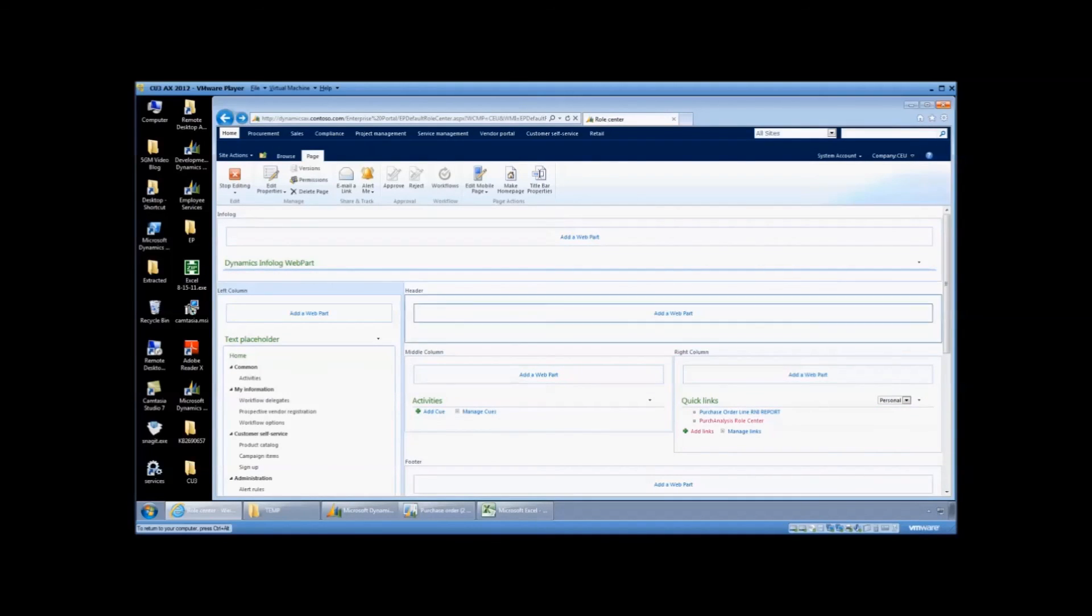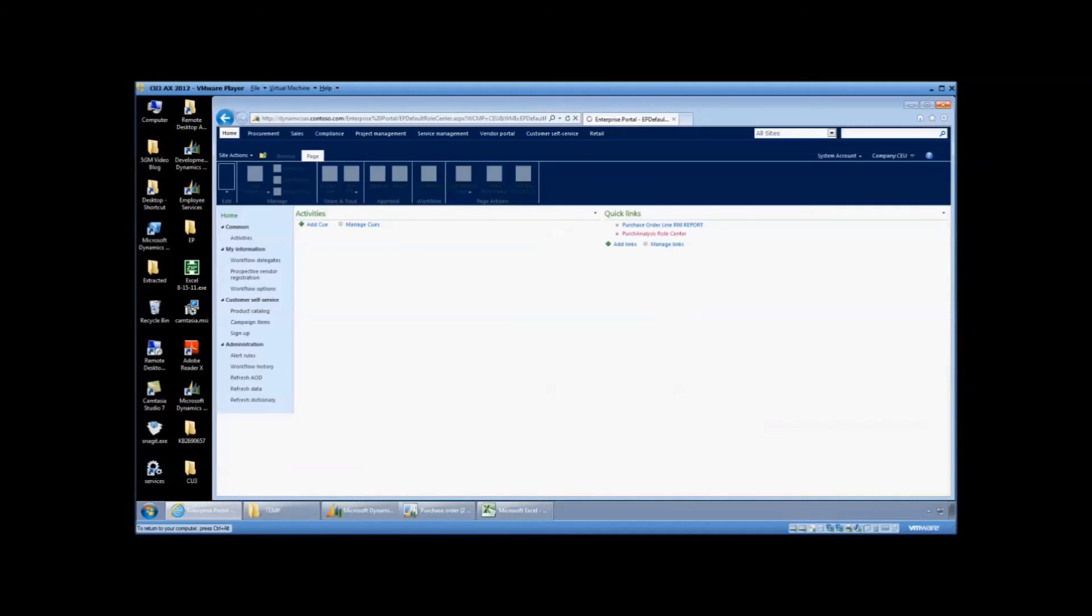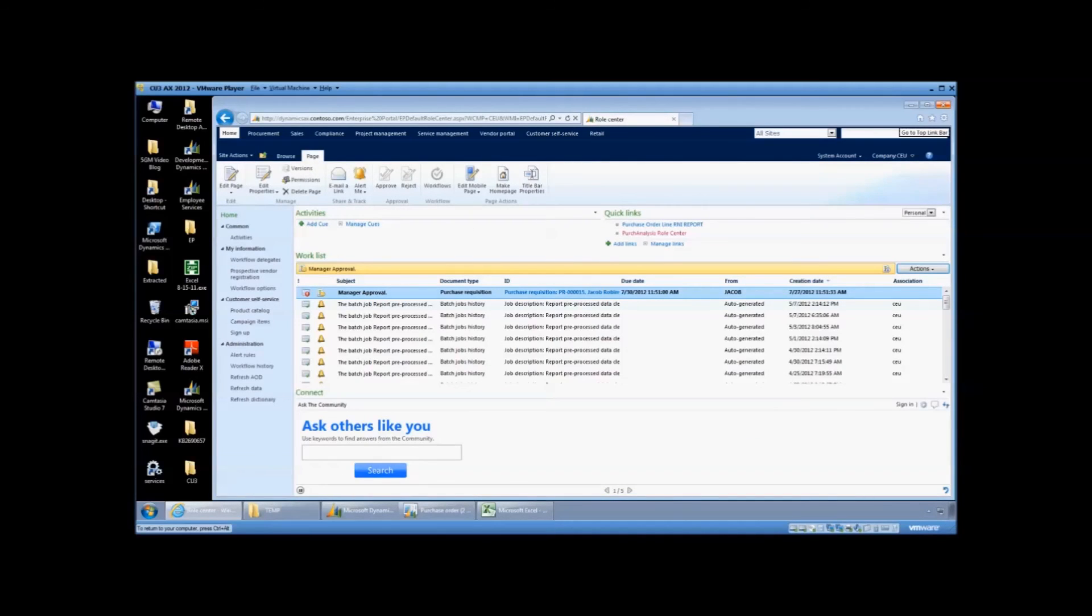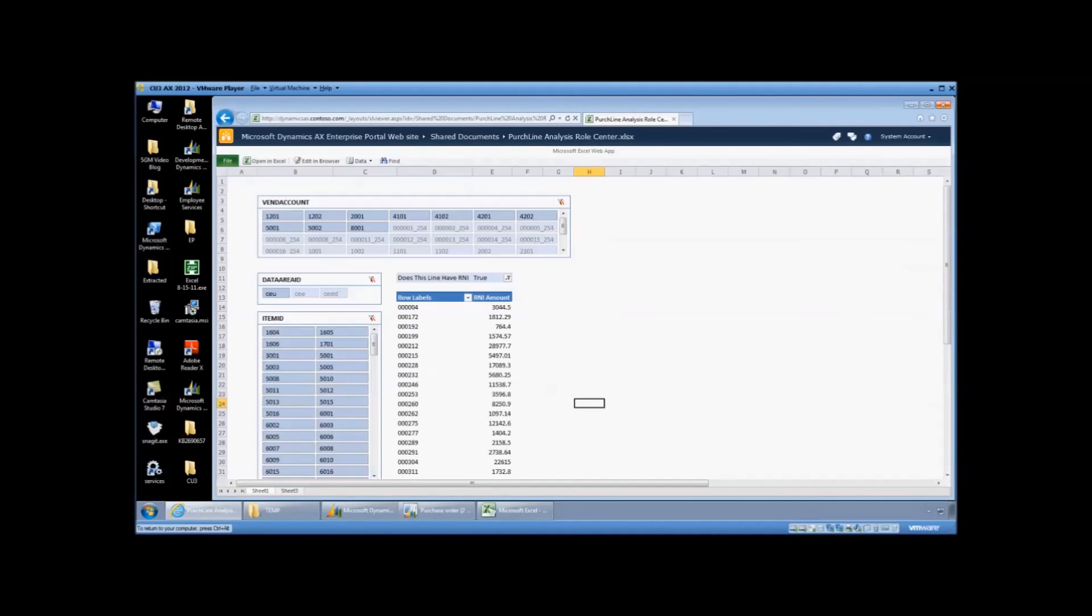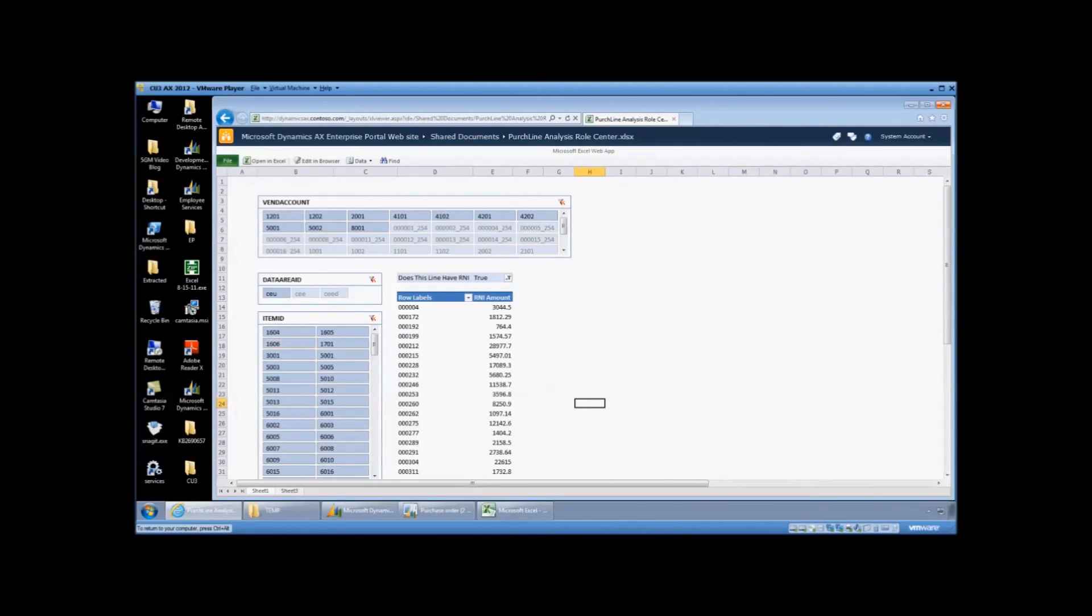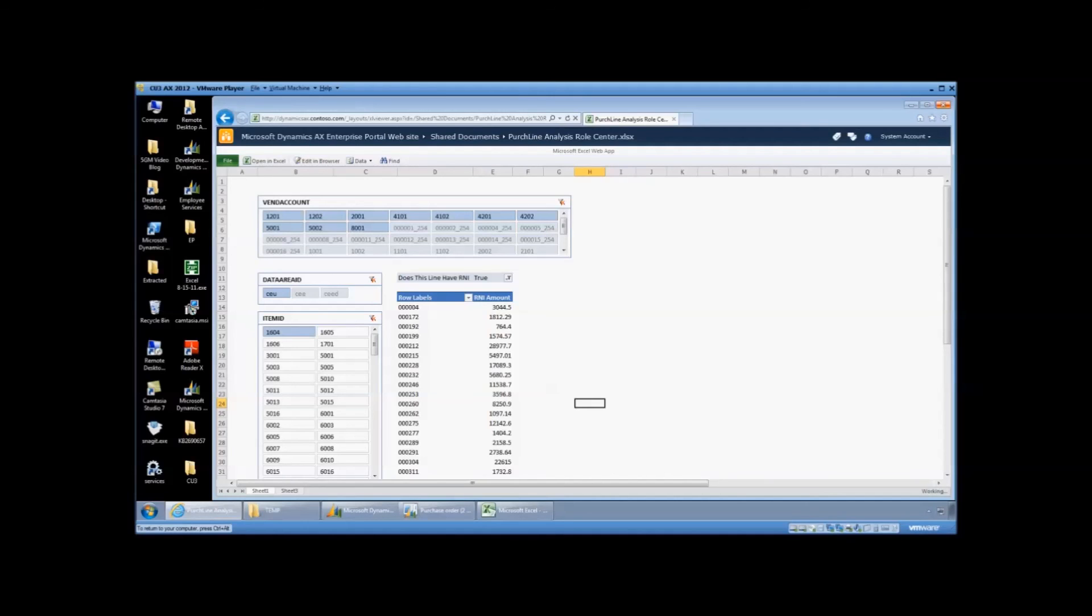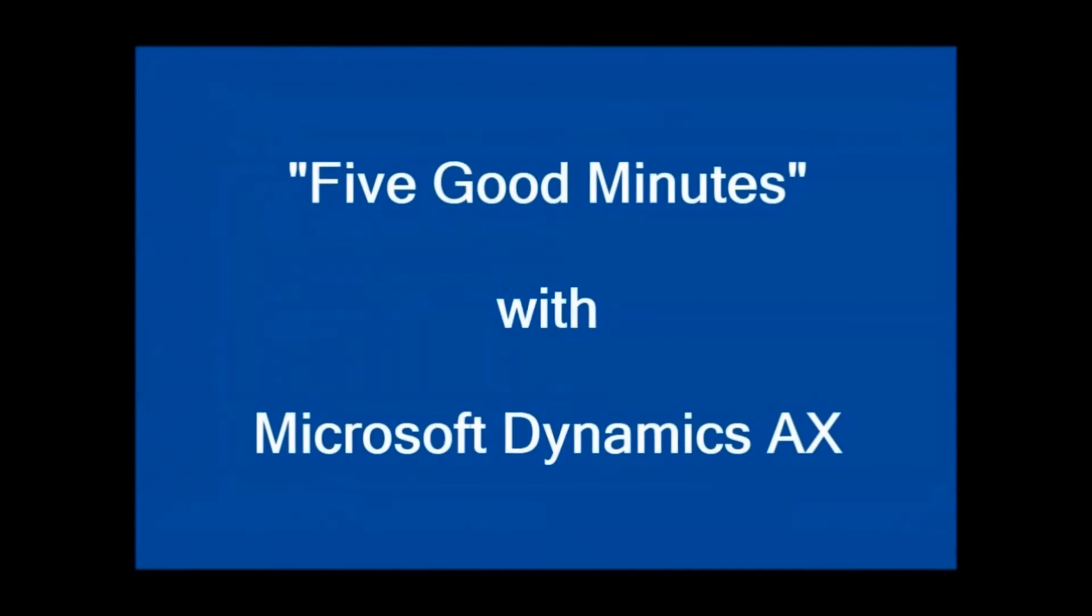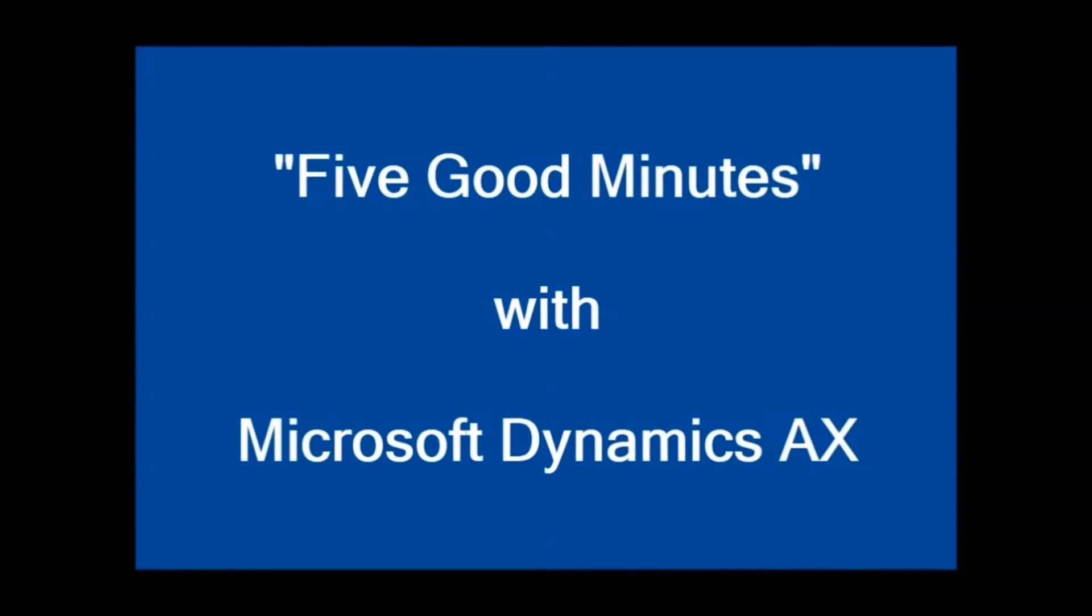So I'm going to go ahead and save that as a link in the role center and now you can click to it from the role center. And you can see that the data is there. And in five good minutes, we've created a Purchase Line report to show you R&I that in SSRS wouldn't give you the drag and drop functionality and it may take four or five reports to create.